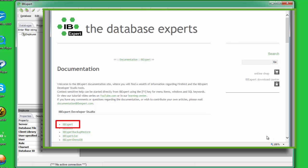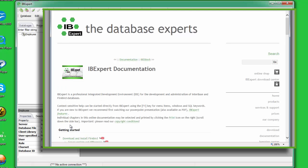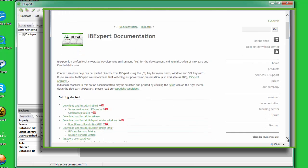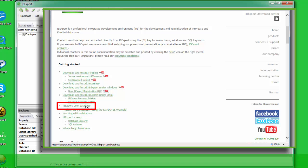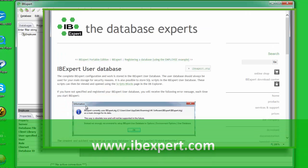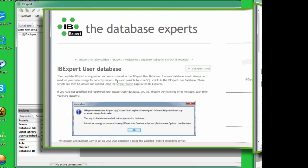IBExpert, under Getting Started IBExpert User Database at www.ibexpert.com.